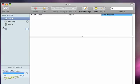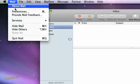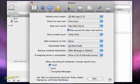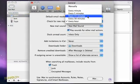Getting emails is even easier. By default, Mail checks for new messages when you open the application. It can also check automatically. From the top menu, select Preferences and click General. Choose a time interval and click OK.